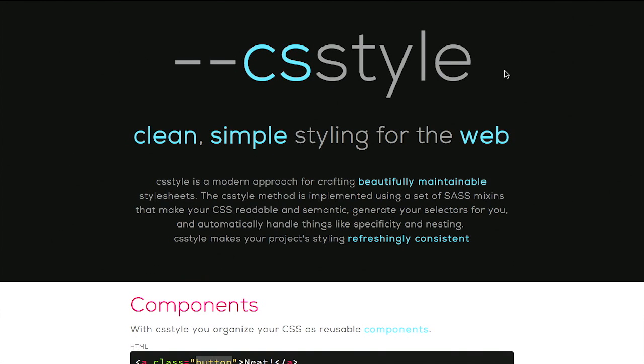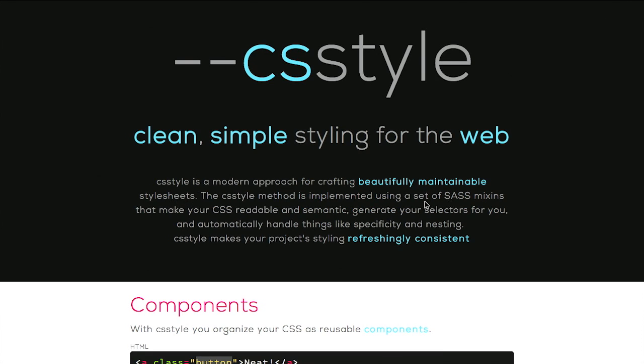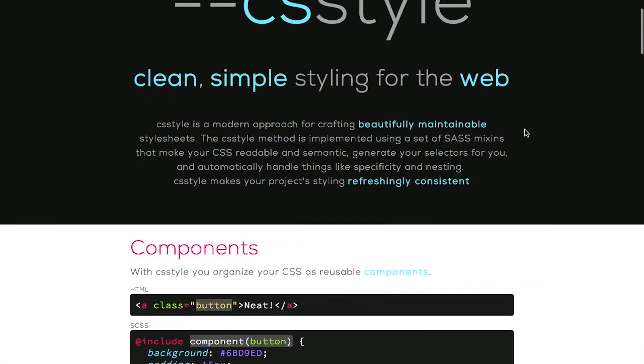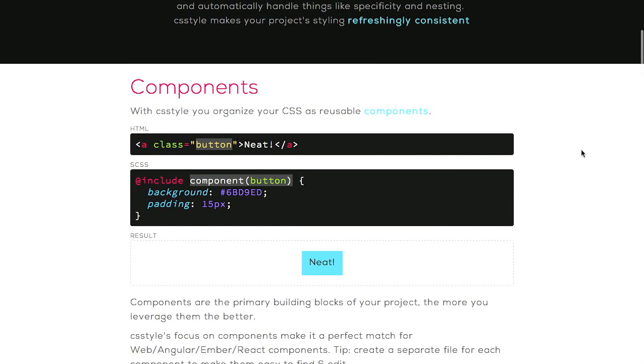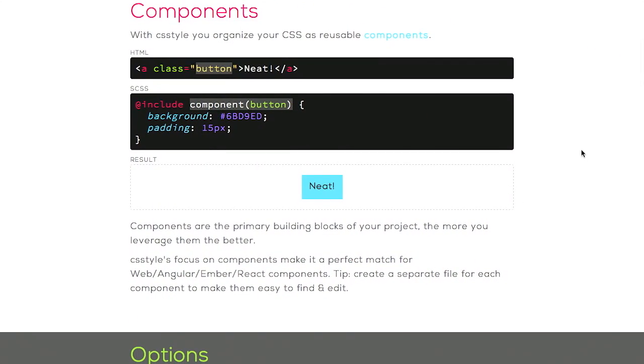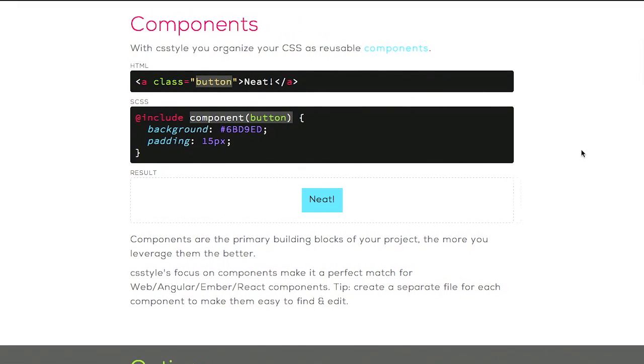So anyway, this is a modern approach for crafting beautifully maintainable style sheets. Basically, it's a collection of SAS mix-ins that make your CSS readable and semantic. So what does that mean?